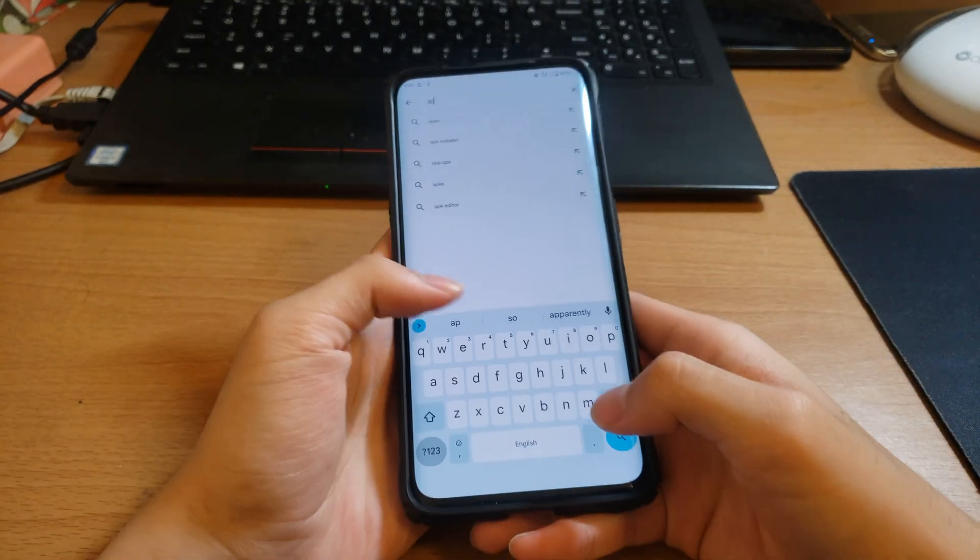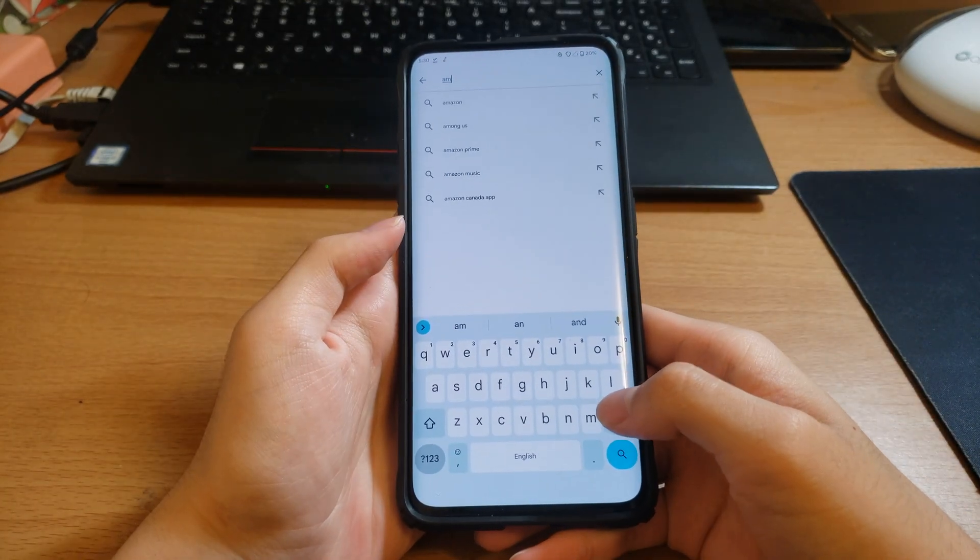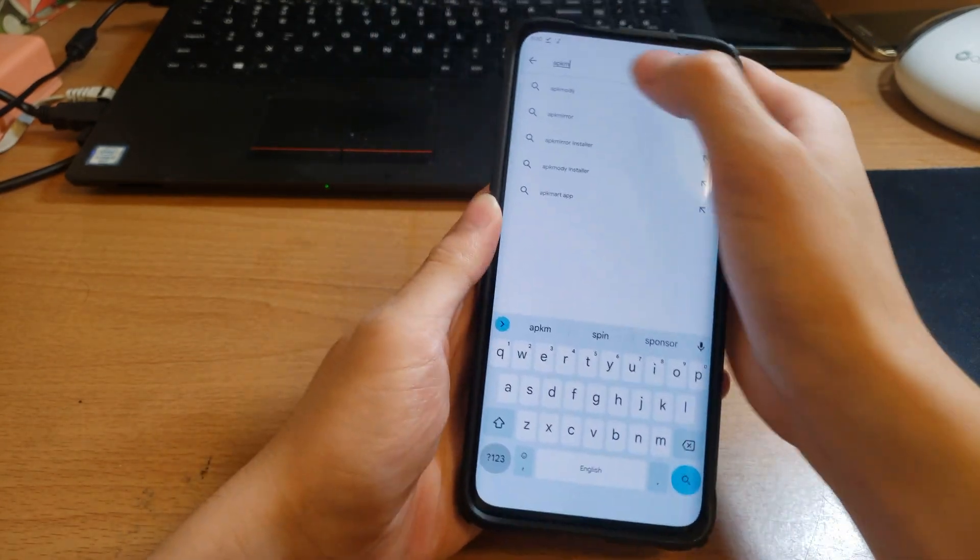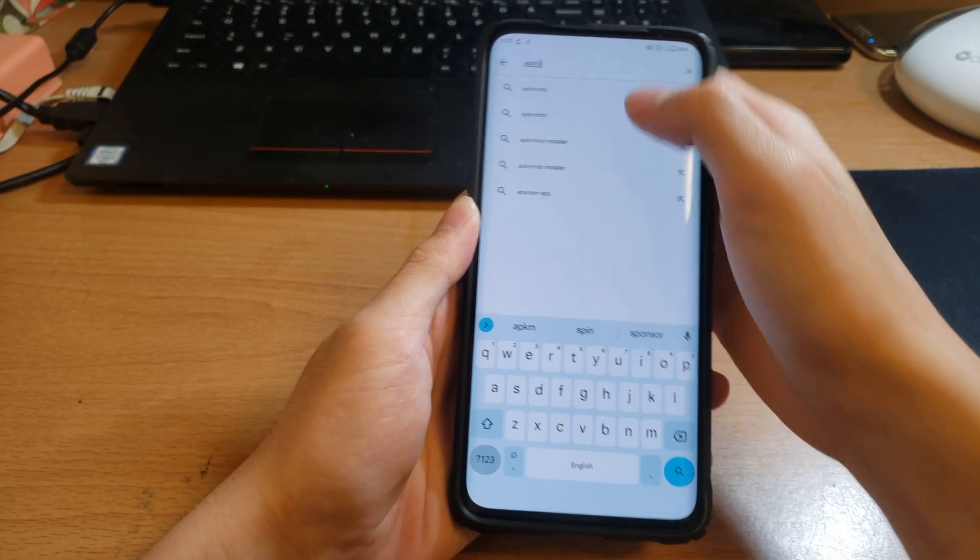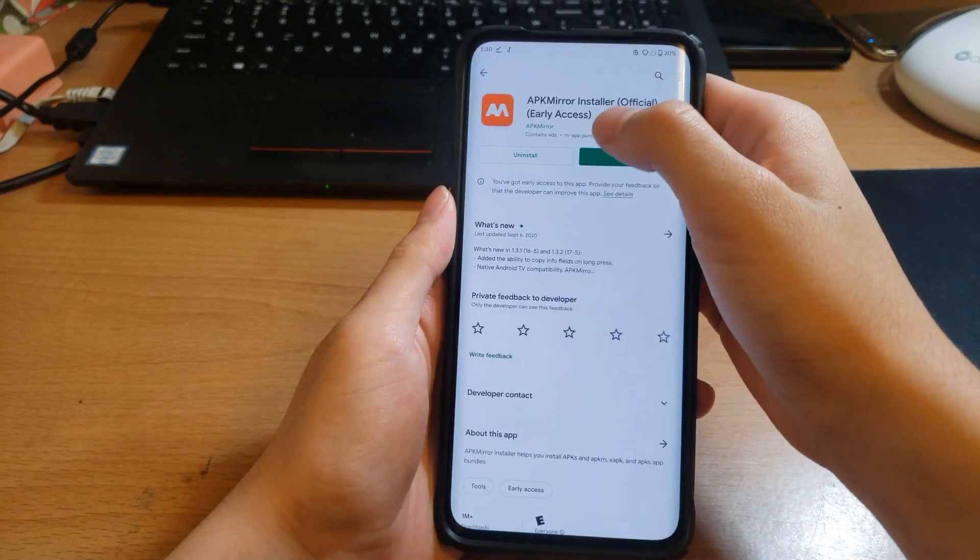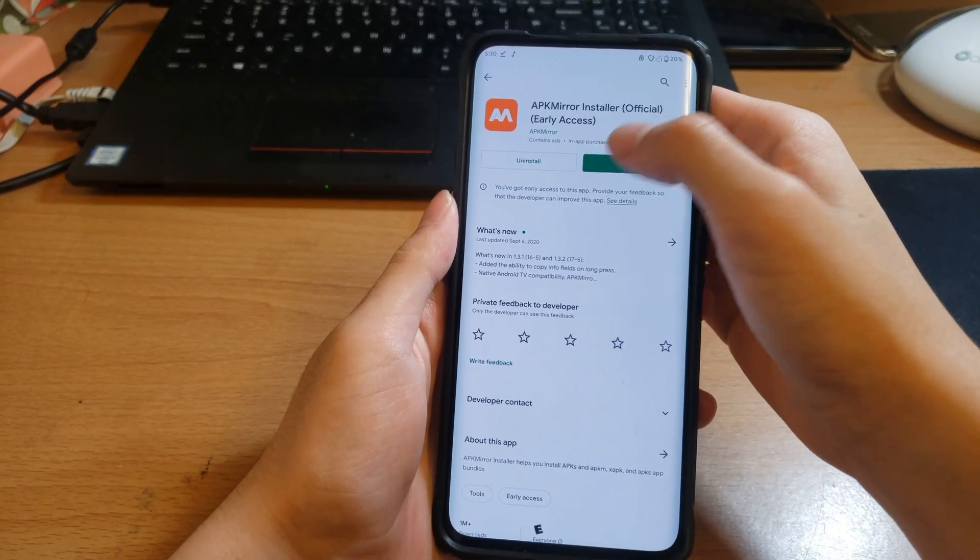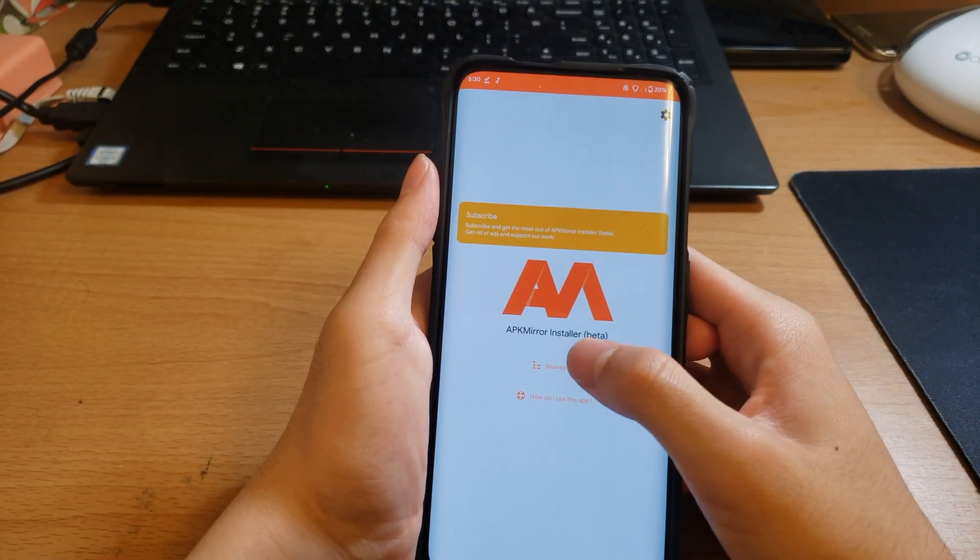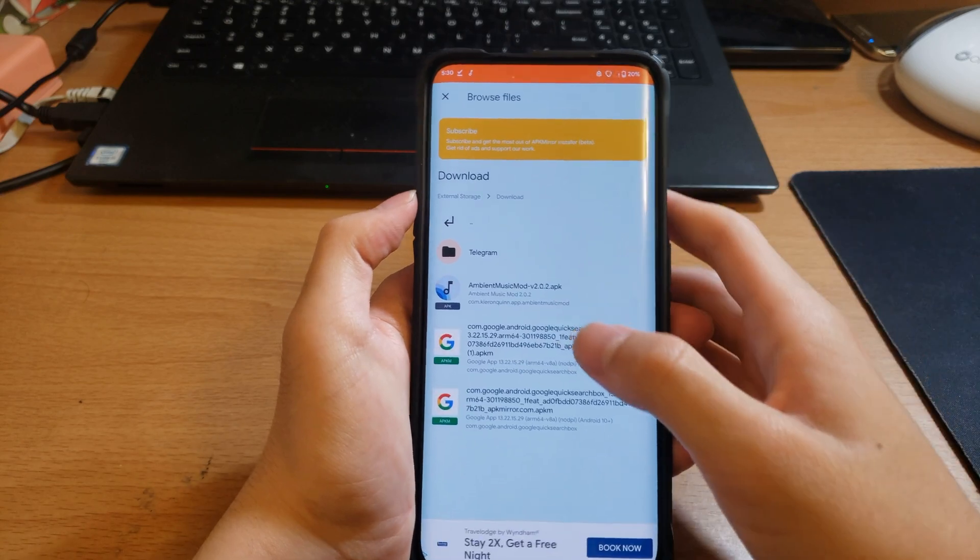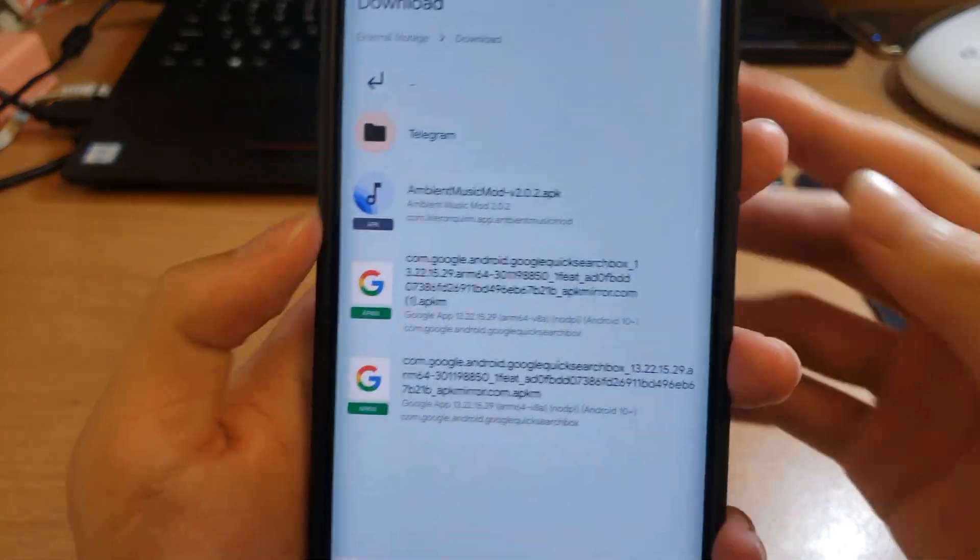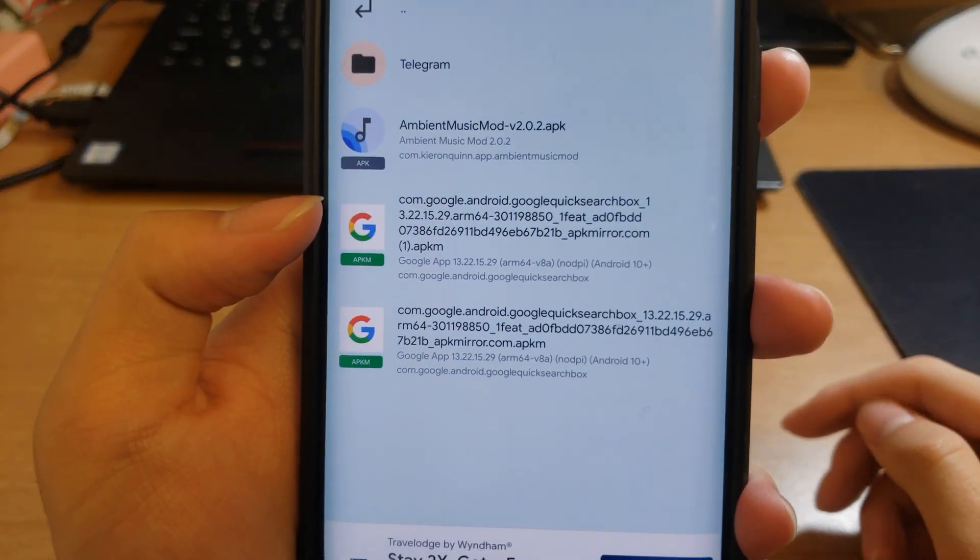To install this you will need the APK Mirror installer app. So APK, you could just probably search APKM. I'm struggling to do that. Then you can see I have it. You just install it, open it, allow permissions.